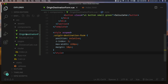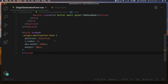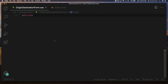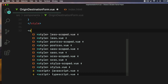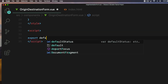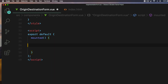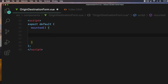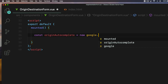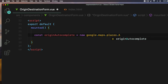Next, go to the origin-destination view component and define two autocomplete objects for each input field inside the mounted function. The mounted function is a great place to put any DOM manipulation code in Vue. First, define the export default object inside the script tags and create the mounted function. Then declare an autocomplete object for the input field and assign it to a variable called originAutocomplete: const originAutocomplete = new google.maps.places.Autocomplete();